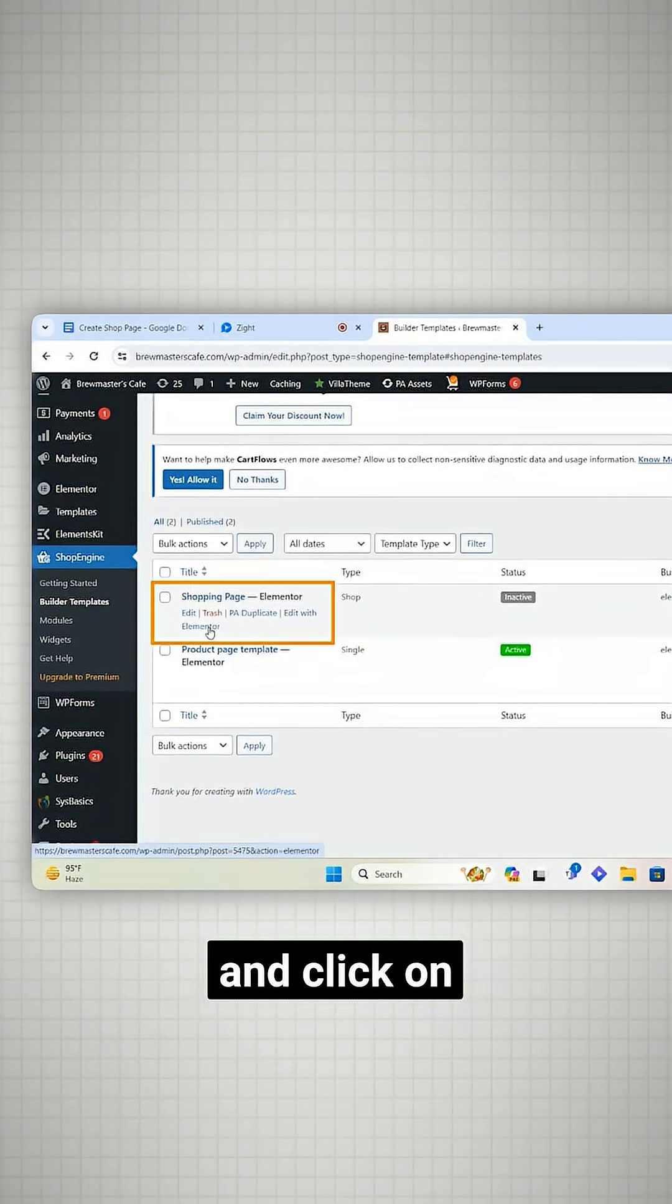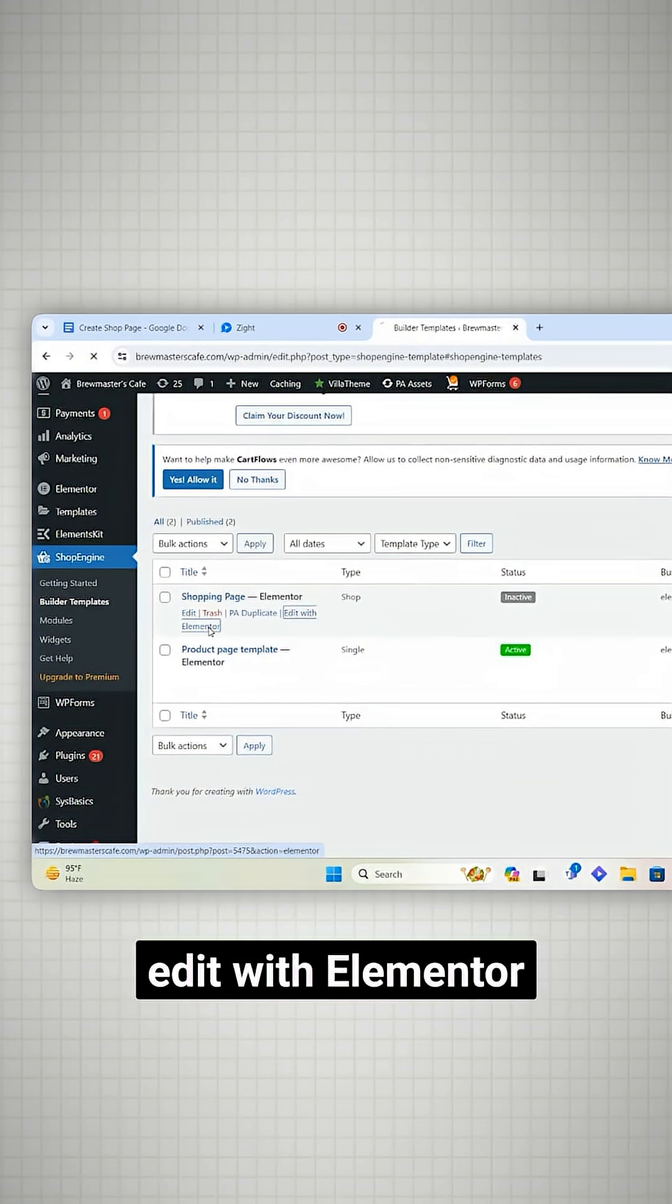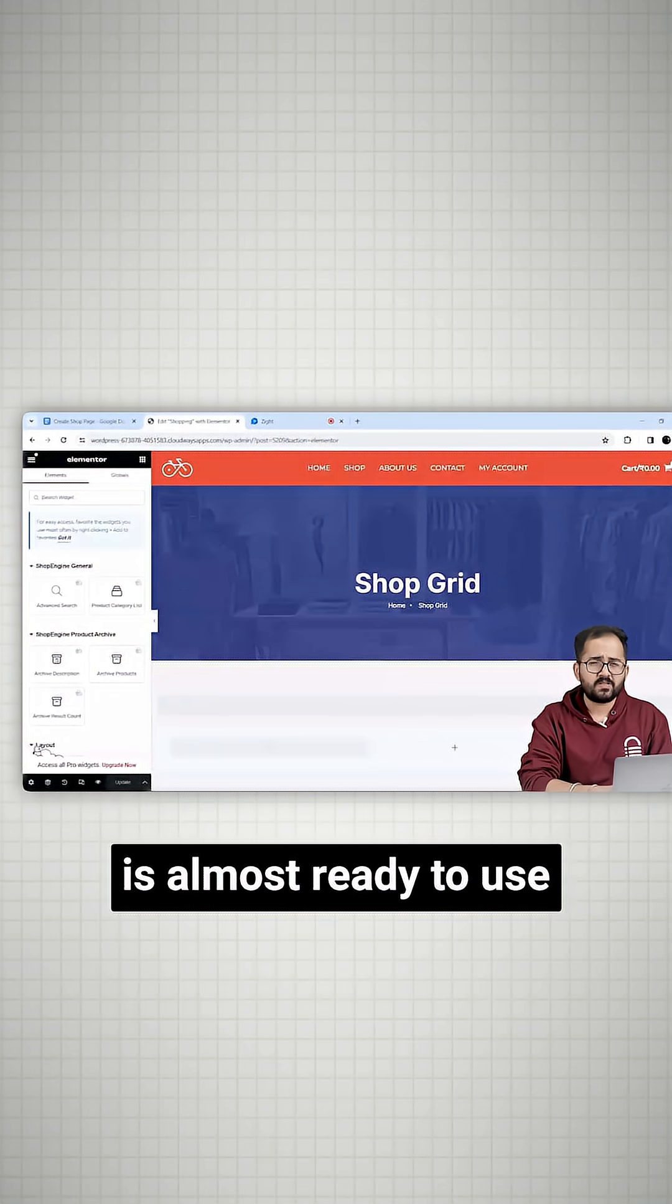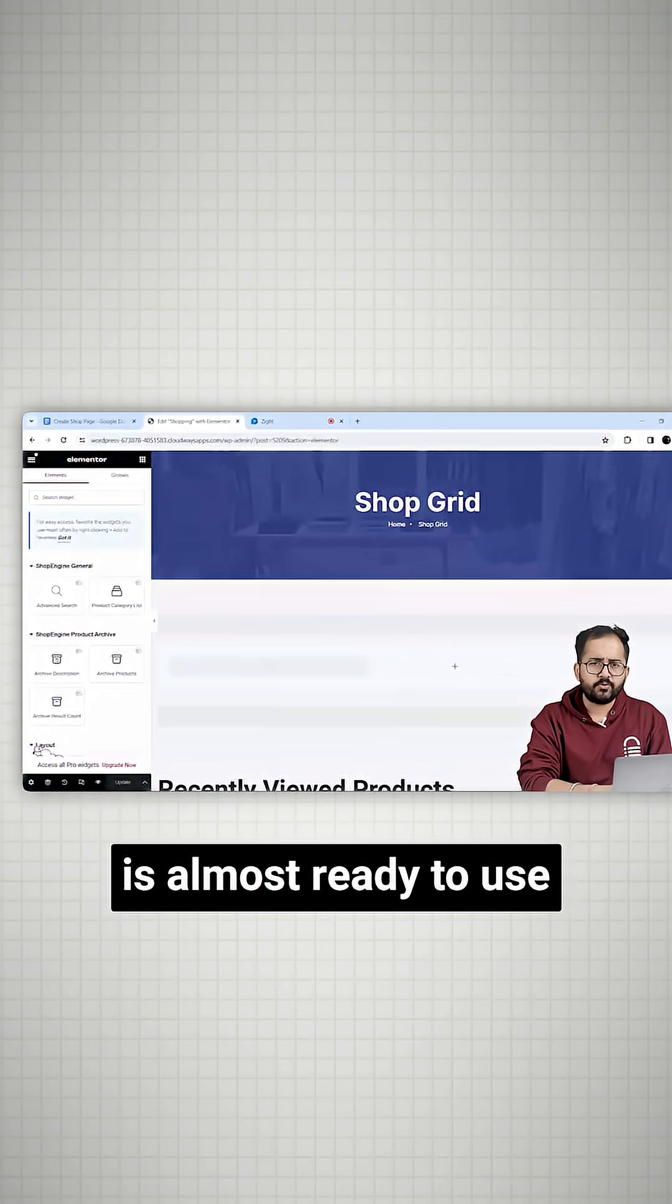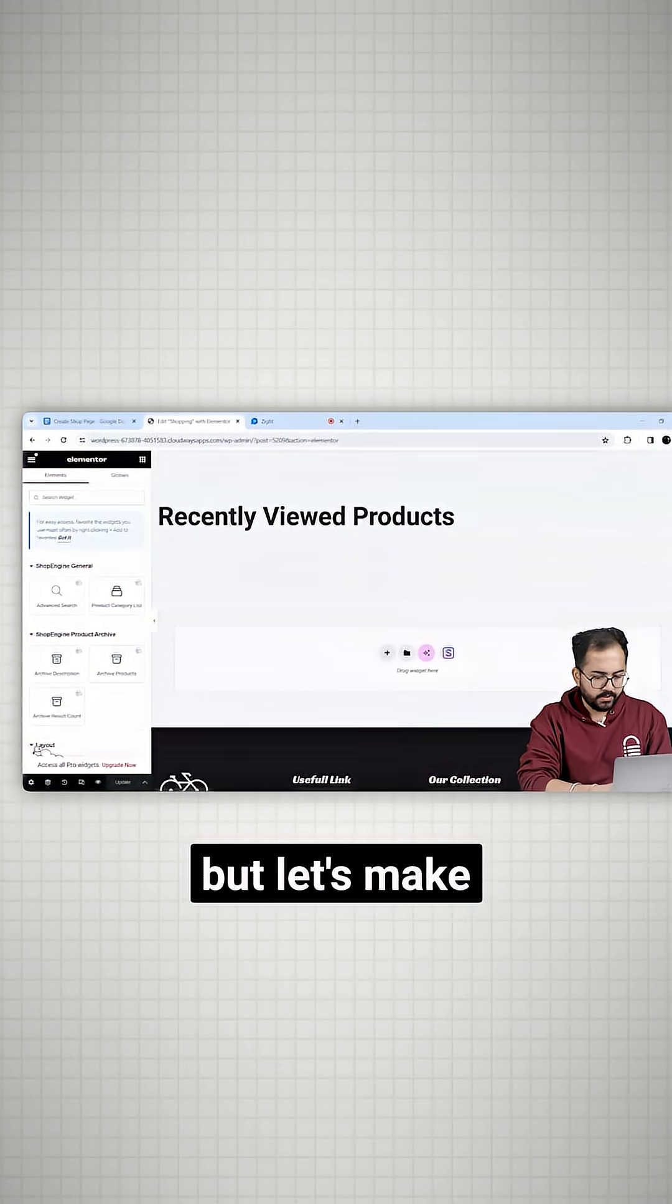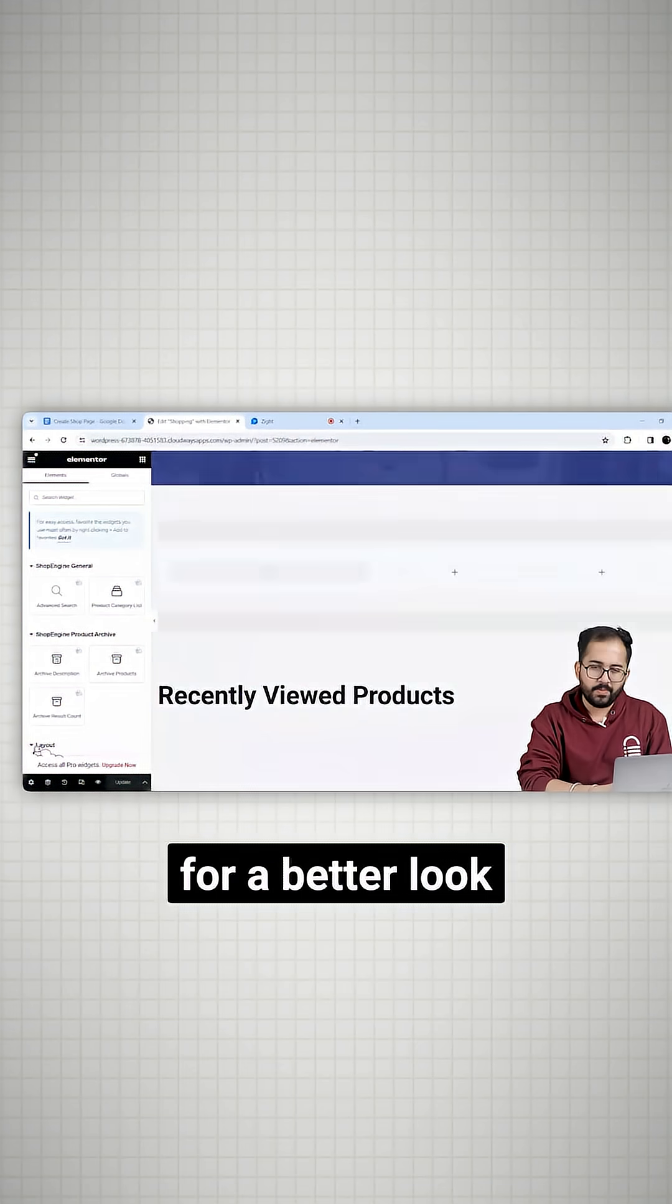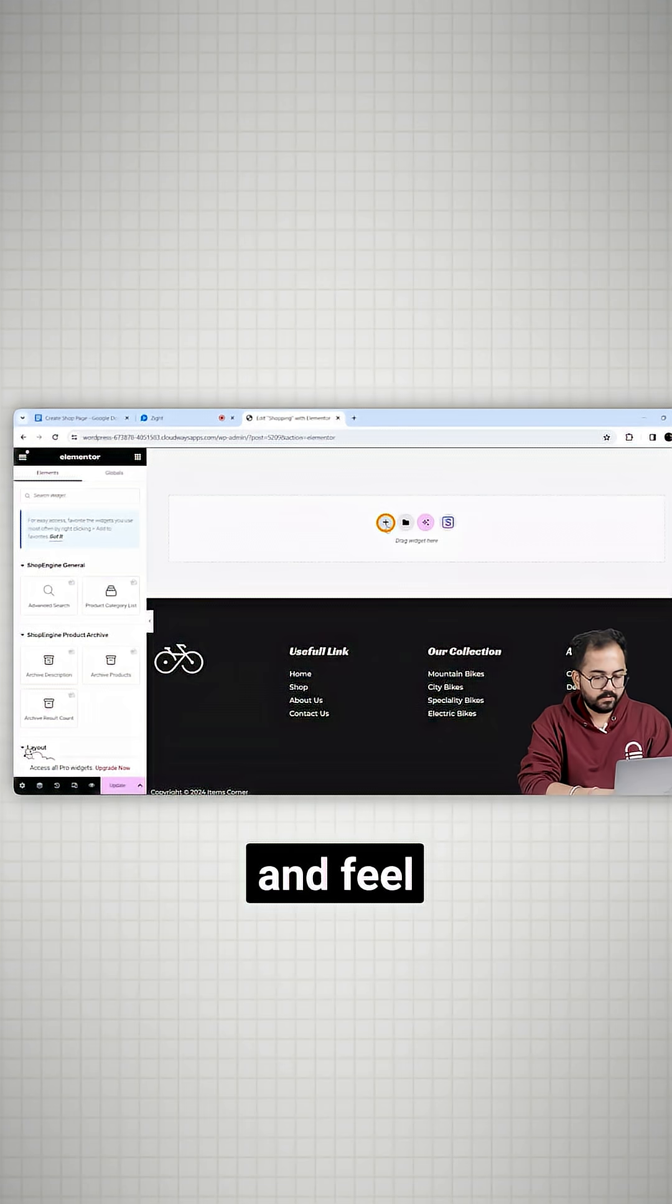I'll go here and click on edit with Elementor. You can see that the shop page is almost ready to use but let's make some minor changes for a better look and feel.